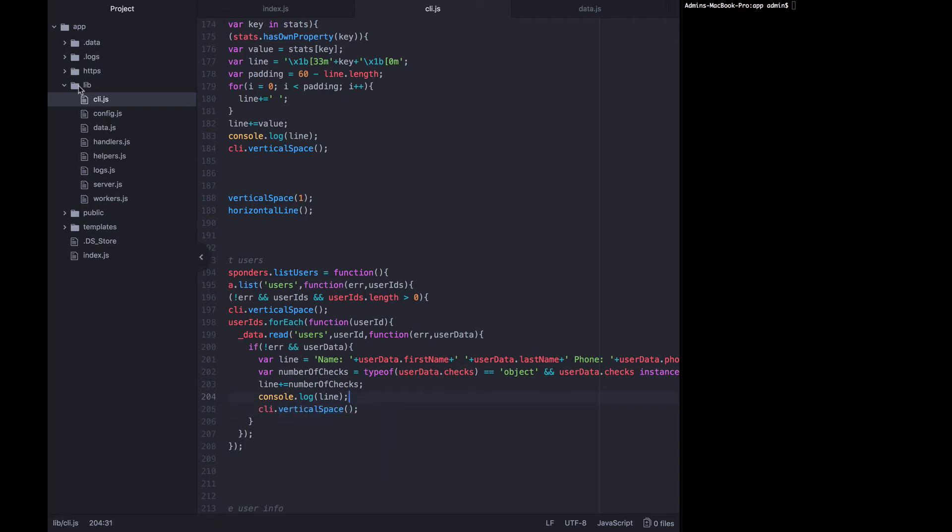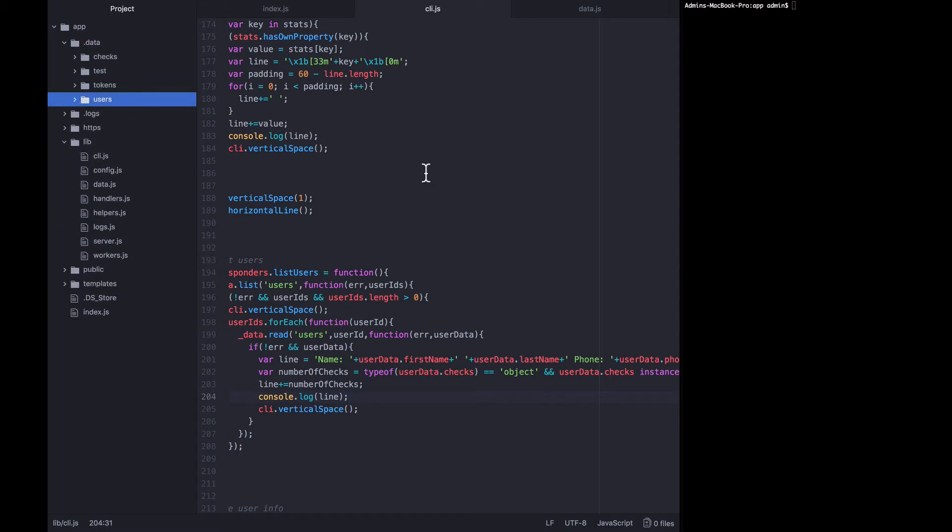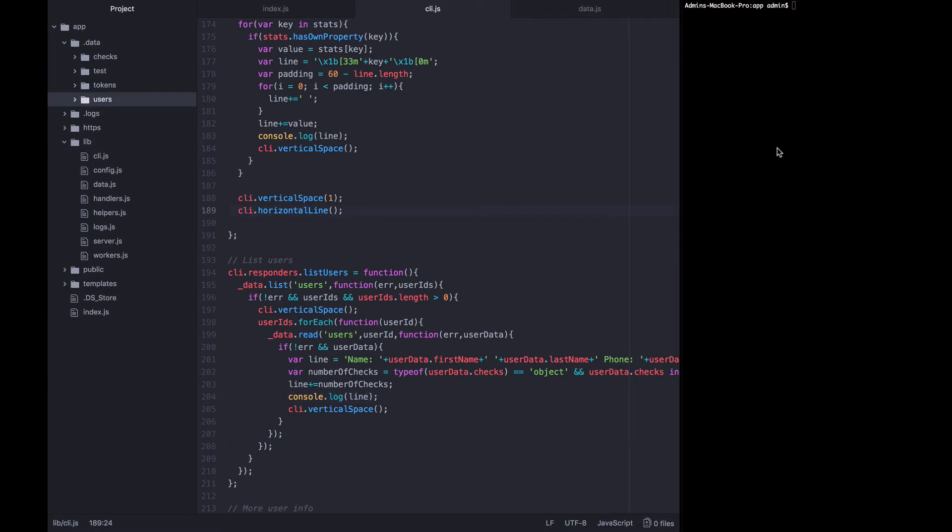If we look in our data directory we can see that we have two existing users. So let's try this command out and see if it works. I'm going to start the app back up. Make this screen a little bit bigger.